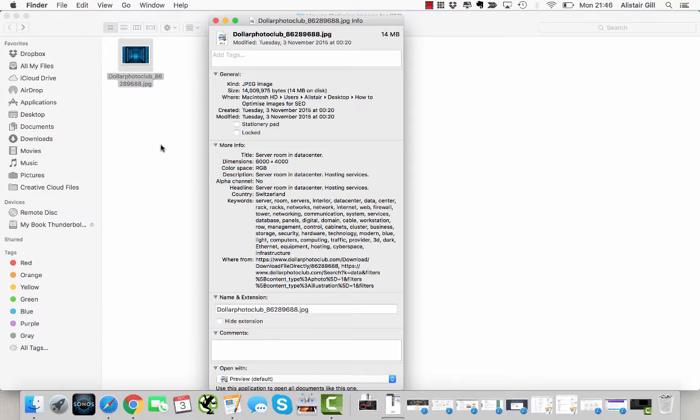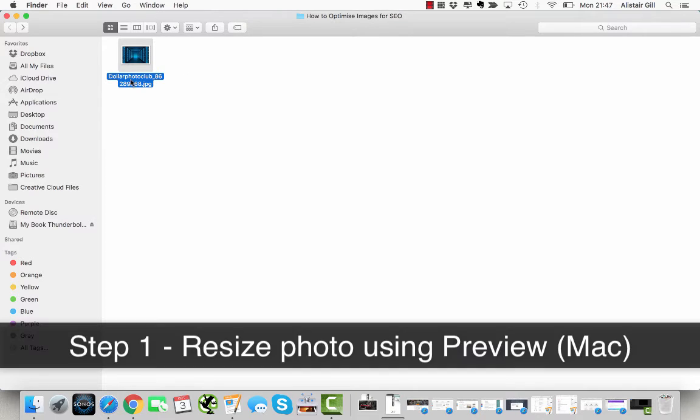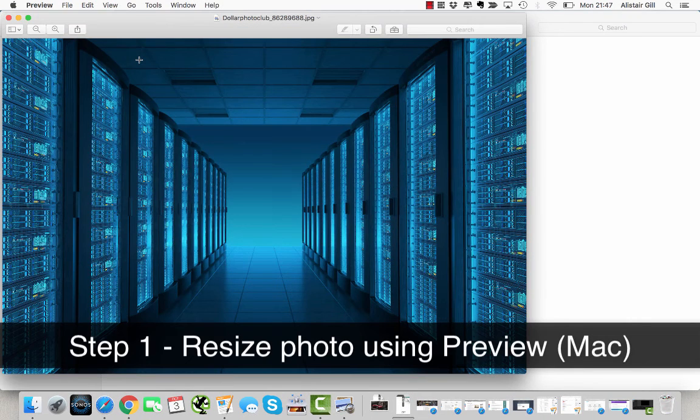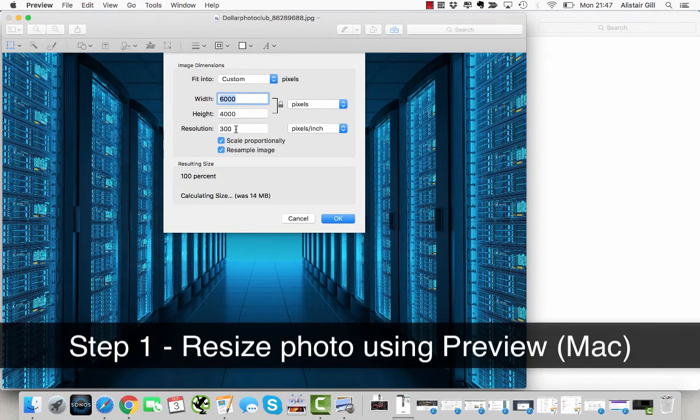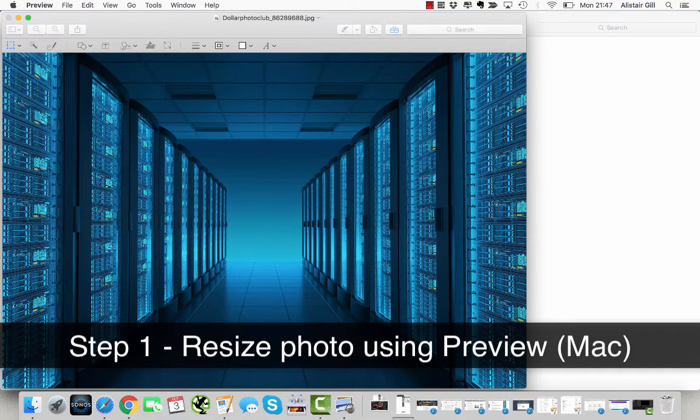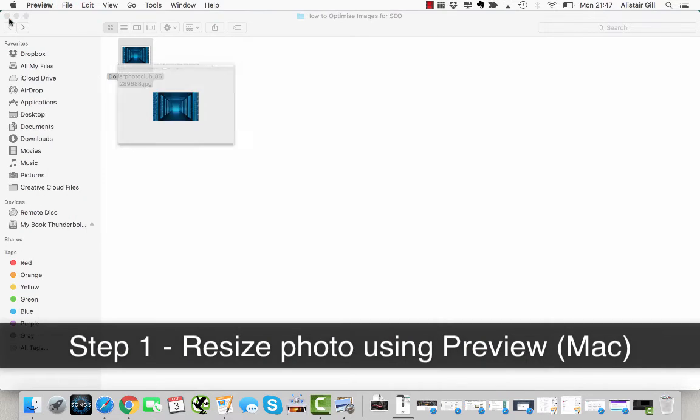The first thing I'm going to do is open it in Preview. I'm on a Mac. I'm going to go to Tools, Adjust Size, and I'm going to adjust it down to 1,000 pixels wide. Press Enter, press Command+S to save the image, and press Close.